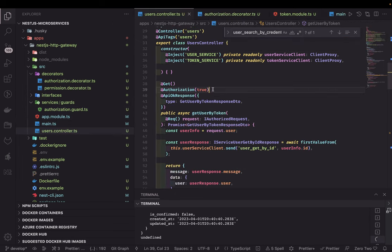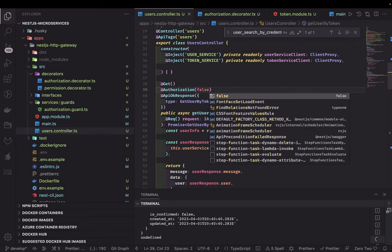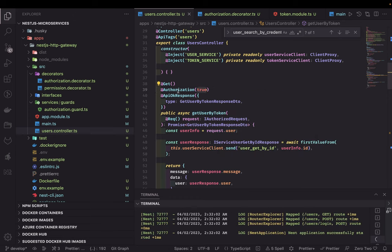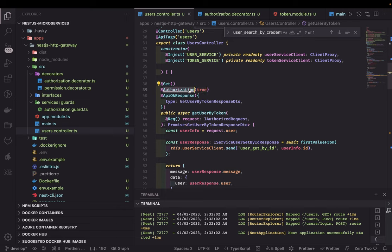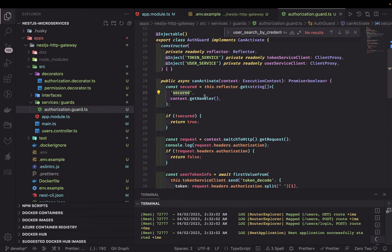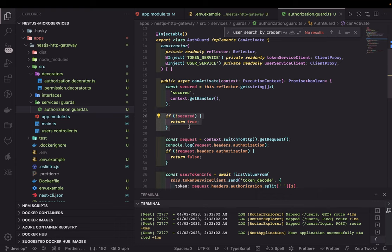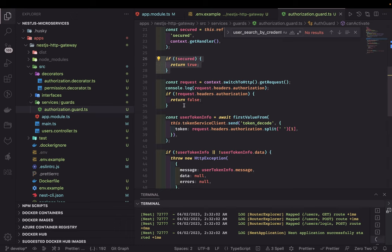In the controller, if you pass false, we are not using the auth guard. If you pass true, this annotation sets the secured metadata to true; if you pass false, it sets it to false. Inside the authorization guard, we use the Reflector API to get the value of 'secured' that was set in the controller. If it is true, we need to check the request; if it is false, we allow the user to access without any checks.